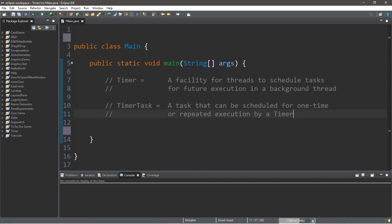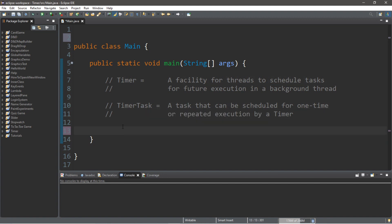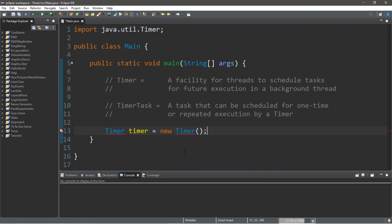We're going to have a timer task that is linked to a specific timer. So, let's begin by creating an instance of a timer. We're going to type in timer, and let's just call this timer with a lowercase t, equals new timer. This will just keep track of the time, but we'll need an import. So, let's add that now: import java.util.Timer.